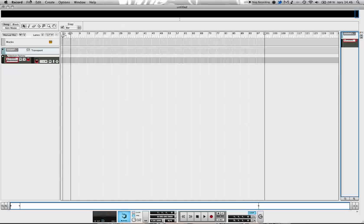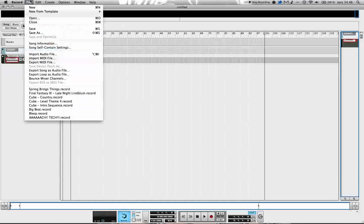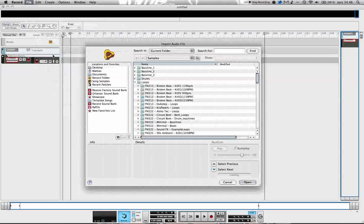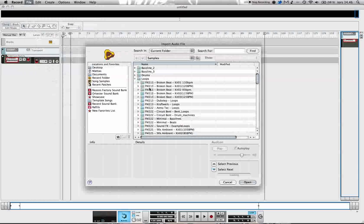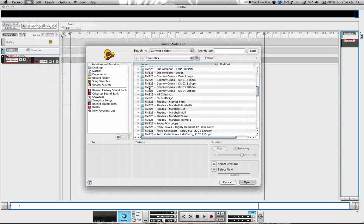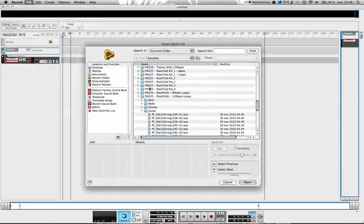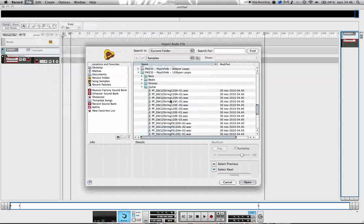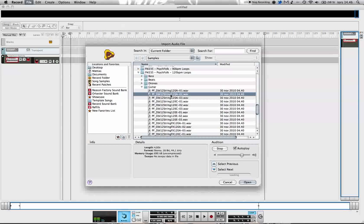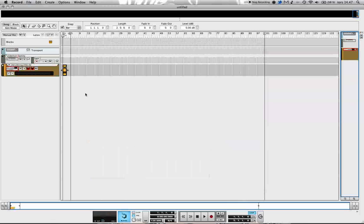I'm going to start by just importing an audio file. I have some loops from the Future Music DVDs I'm going to use. I think guitar will be good. Very simple loop, it's at 120 BPM and so am I, so that works perfectly.